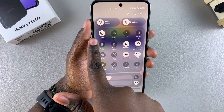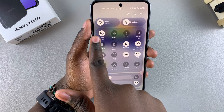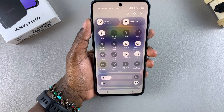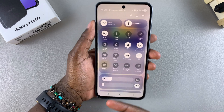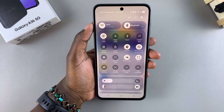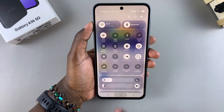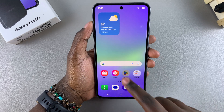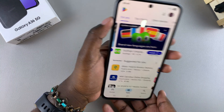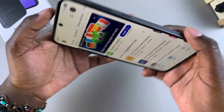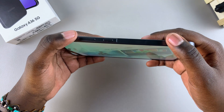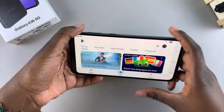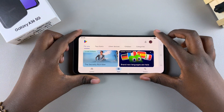It will switch to an autorotate option and it will glow white, meaning that you've successfully turned it on. Now whenever you change the orientation of your phone, you'll notice that your phone will also match the orientation.